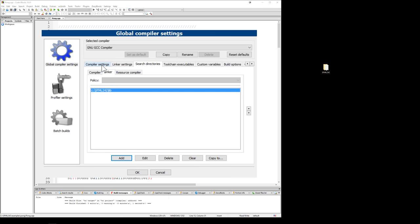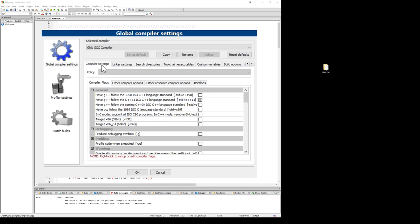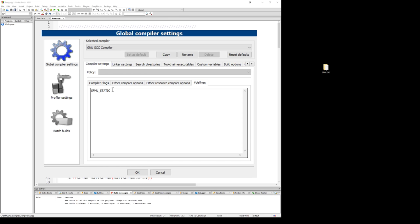We want to click over on compiler settings and this little section here that says defines. We want to make sure we add the words SFML underscore static. That means we're going to use the static libraries to compile. Capitalization and everything matters here, so for all of this, be precise. SFML static.